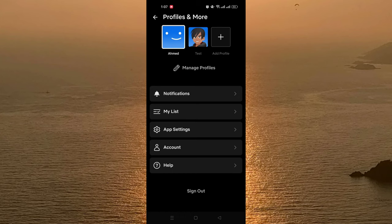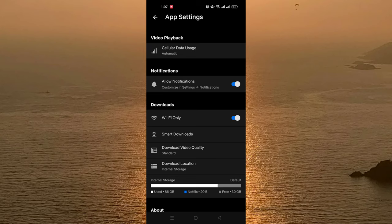After that, you go to App Settings. In App Settings, as you can see here, there is an option called Smart Downloads. We open it.